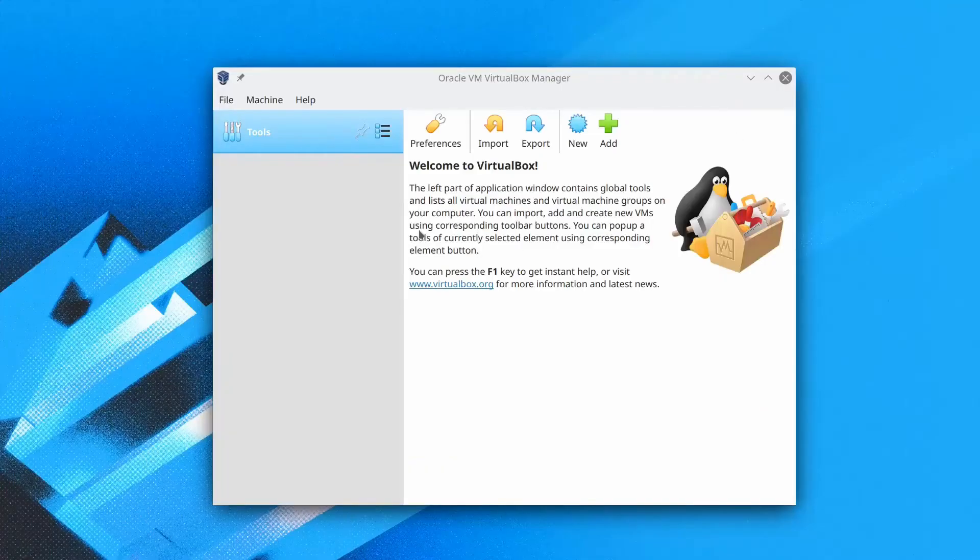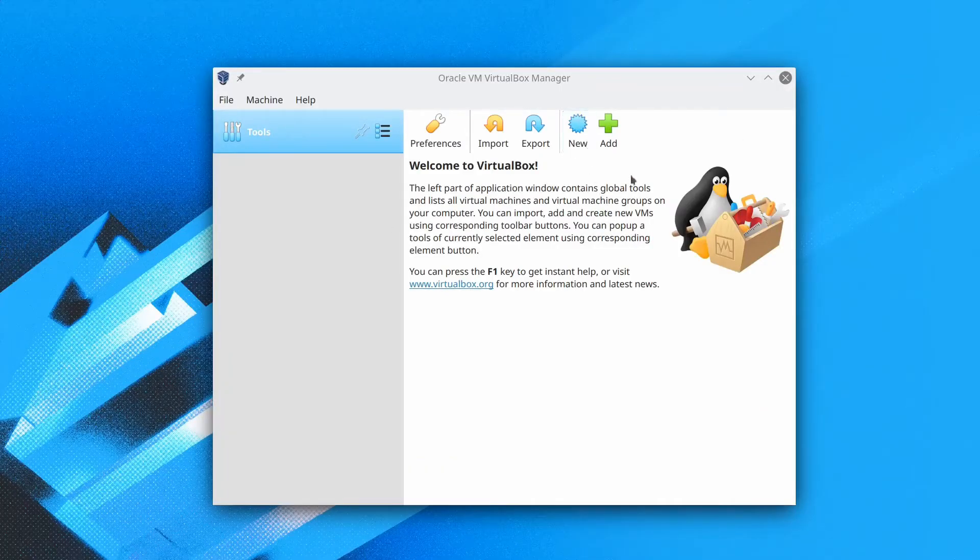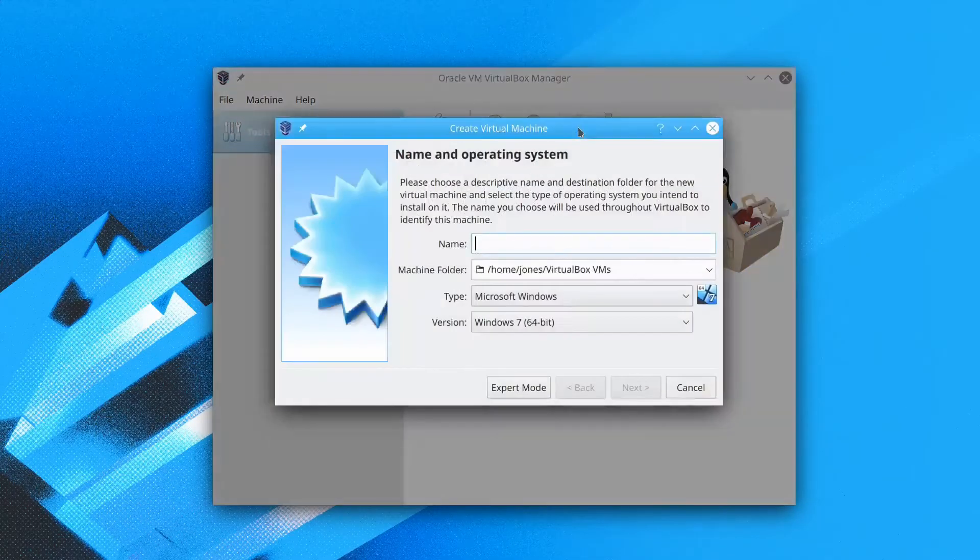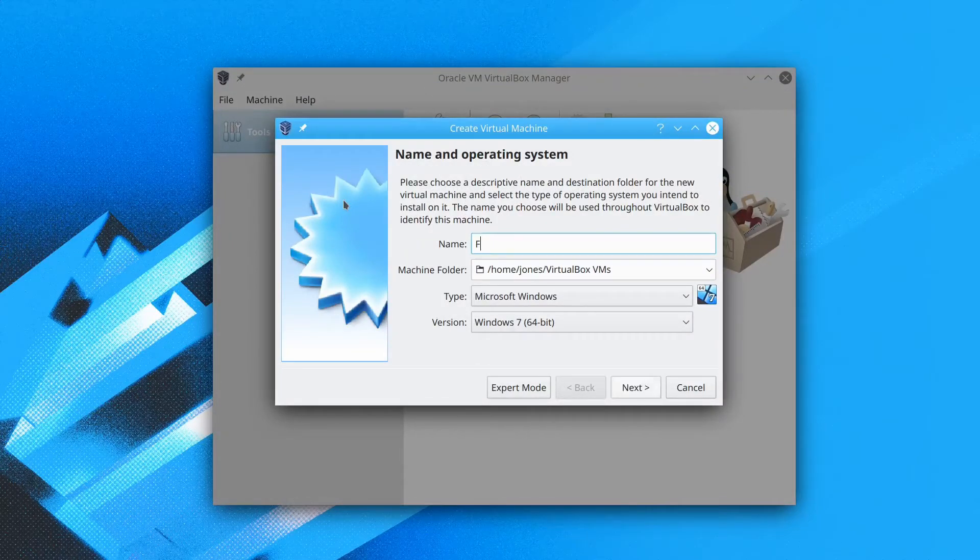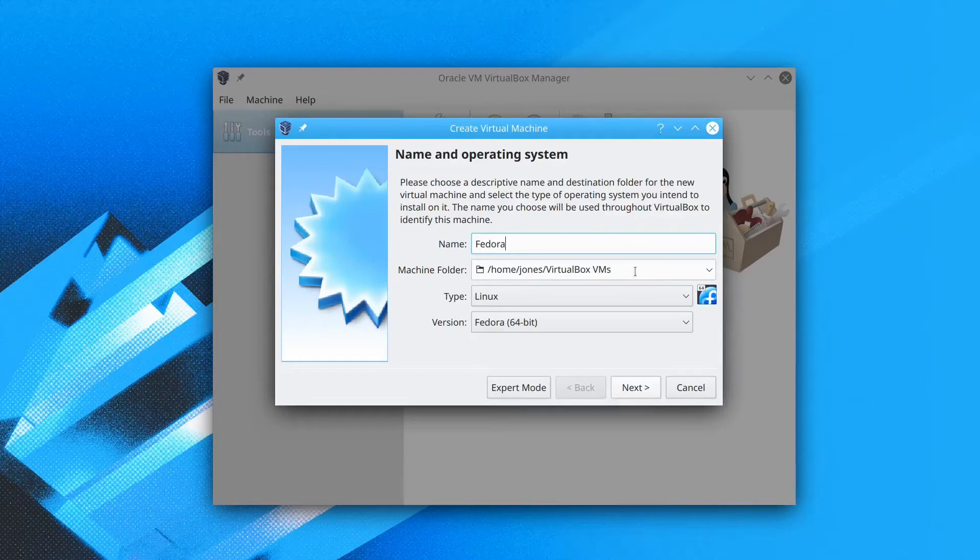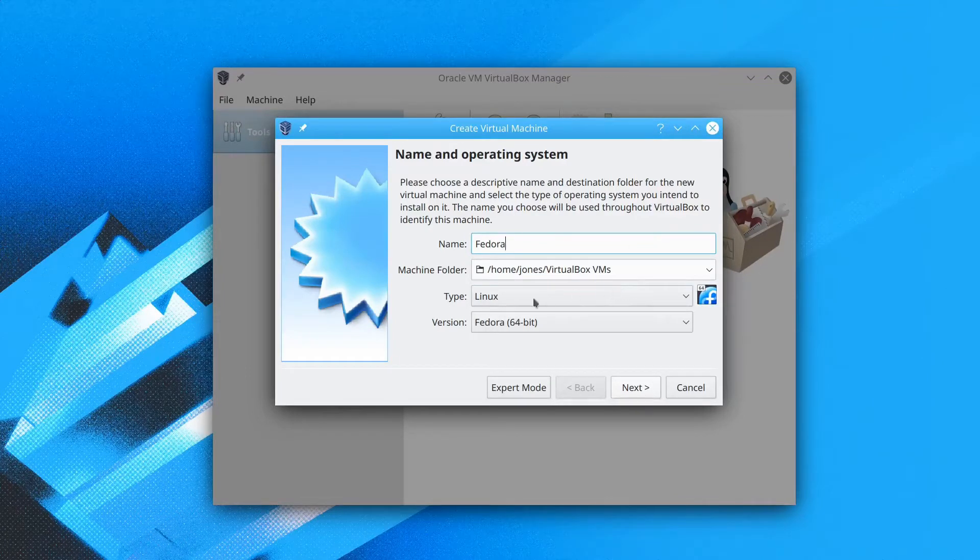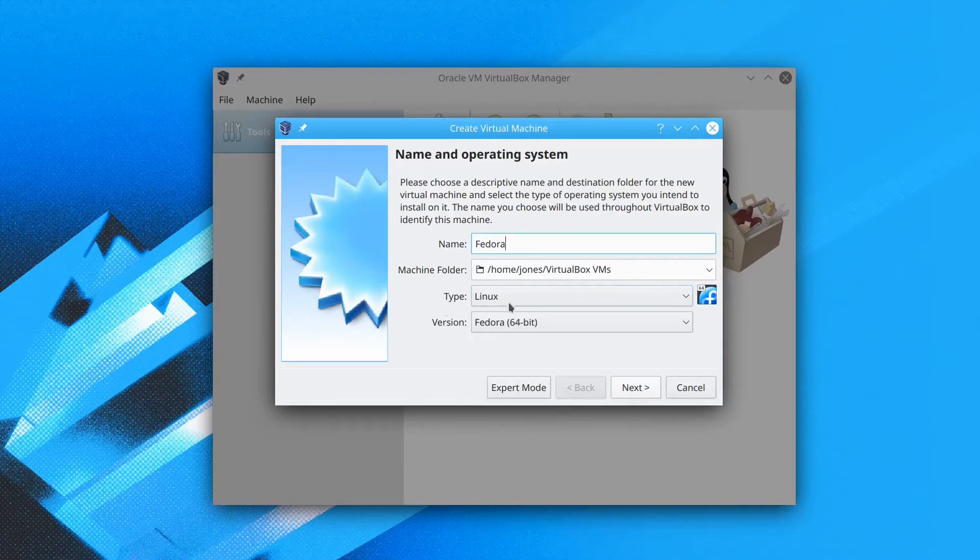Now we click on new on the main menu and in the name we type Fedora. It will automatically recognize its Linux and Fedora. We don't need to change the machine folder, just keep it in default. Click next.